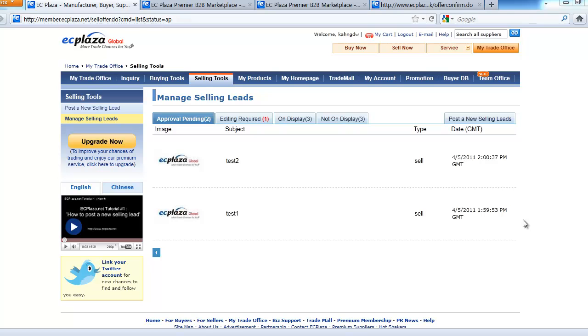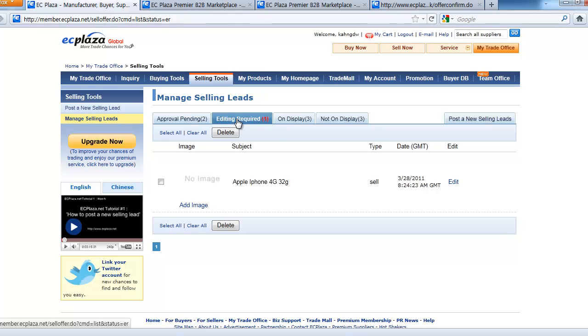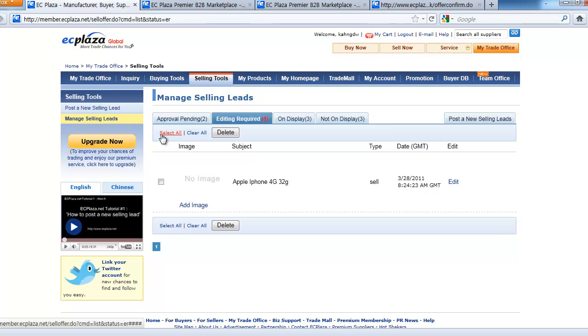Let's move on to the next tab called Editing Required. If there are problems with the selling leads that you posted, it will be filtered and requested to be edited at the Approval Pending stage and will be listed here. Some reasons that require editing are when selling leads don't provide sufficient information or if the product is an unauthorized replica of an original product.